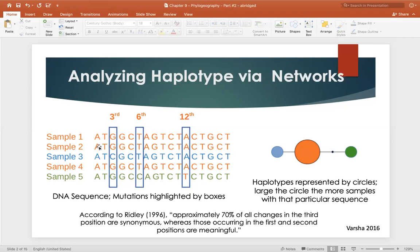As we look at each one of our haplotypes and compare them against one another, since our first haplotype containing samples one, two, and four all contain the same genetic code, we use that as a comparison to look at samples three and five. The mutations contained within the boxes are found in the third, sixth, and twelfth base pair positions of the sequence, meaning each one is positioned in the third base pair position of a codon. This typically results in a synonymous mutation — one that does not result in a change in amino acid — which is important when thinking about protein construction.